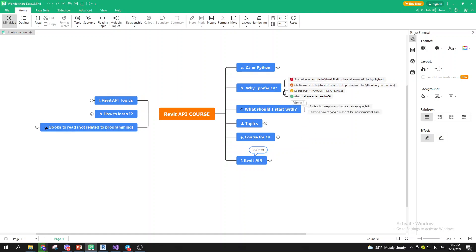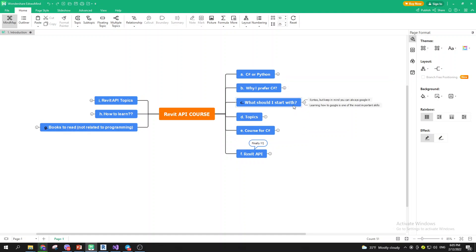So once you've picked your language, you need to think about what to start with. Syntax is really important, but keep in mind you can always Google it. There are still things I don't remember off the top of my head, but I know how and when to use them. Learning how to Google effectively is one of the most important skills.